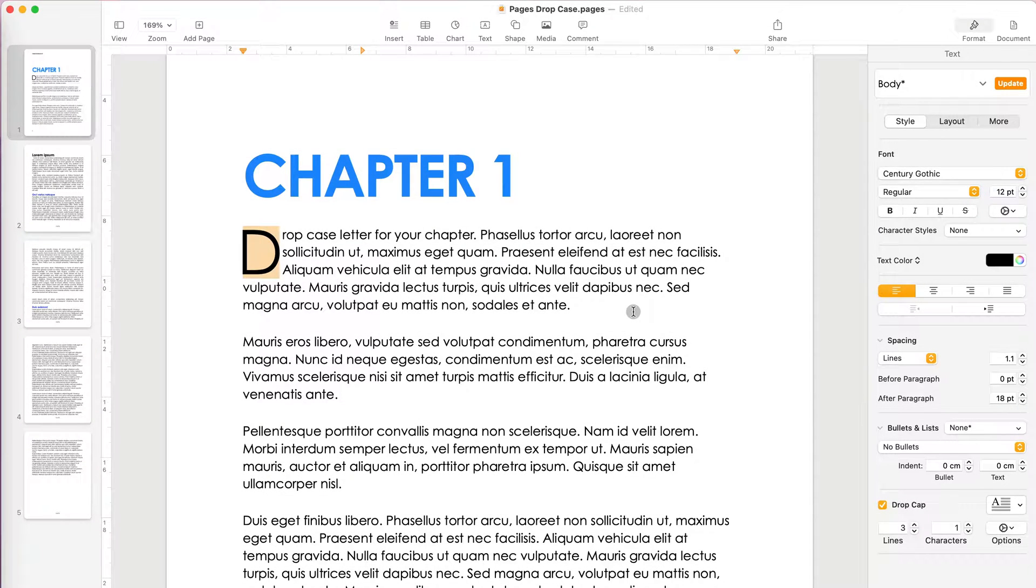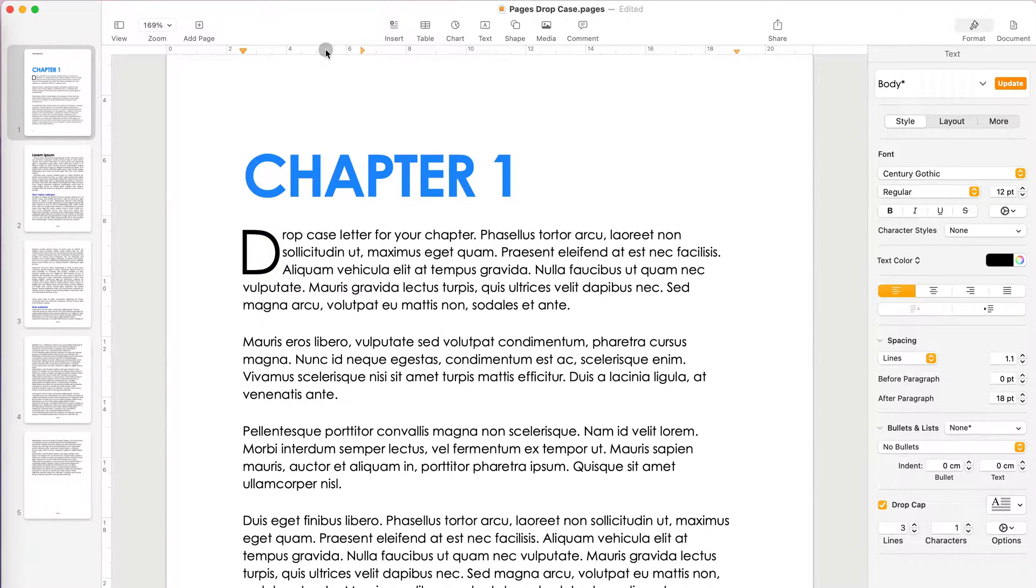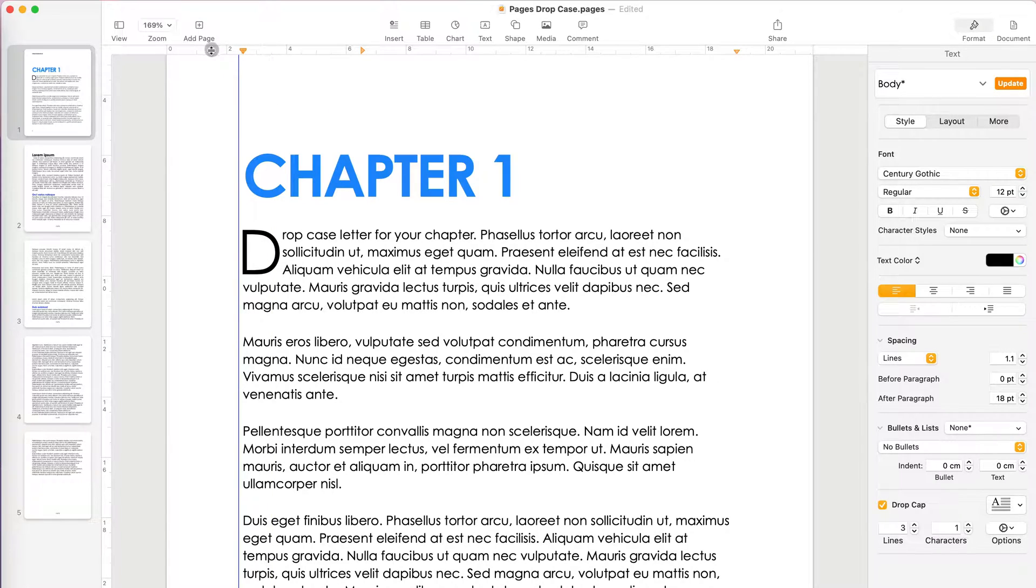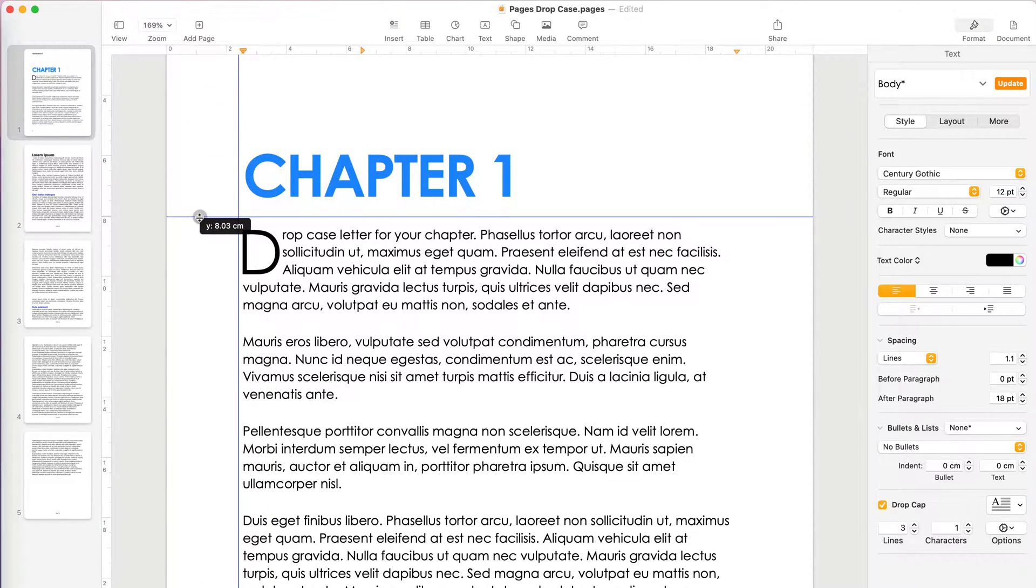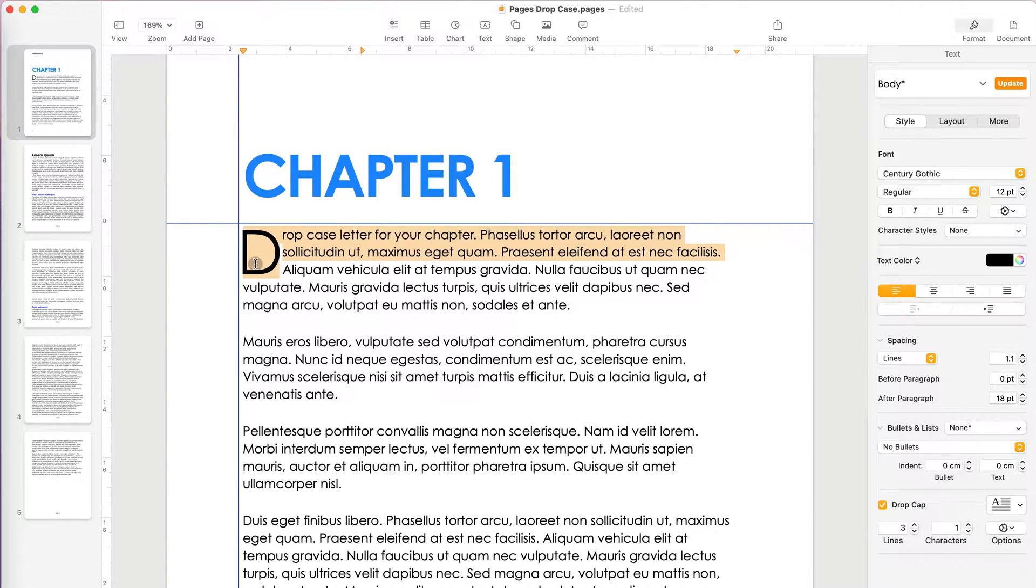So you have a lot of options actually with this drop cap. I'm going to turn on the guides because I want to show you that you have a lot of options for how you align your caps and so on. So now you can see how everything looks. I'm going to still select my drop cap, my letter.